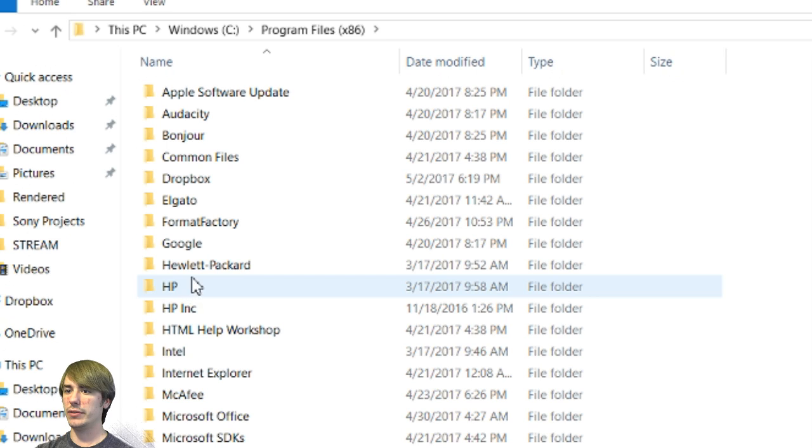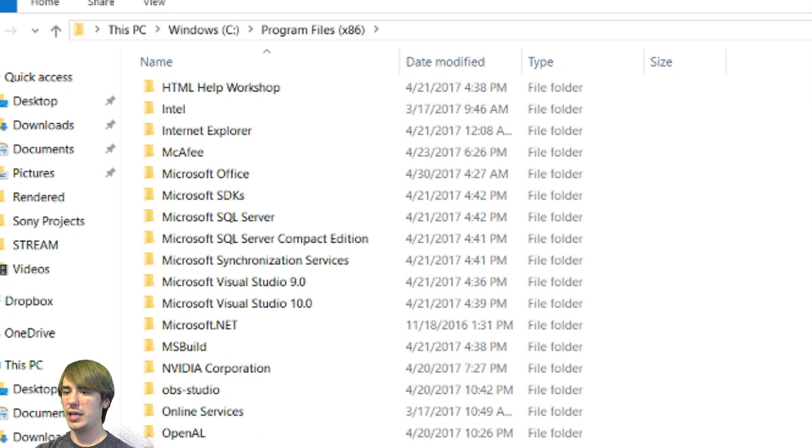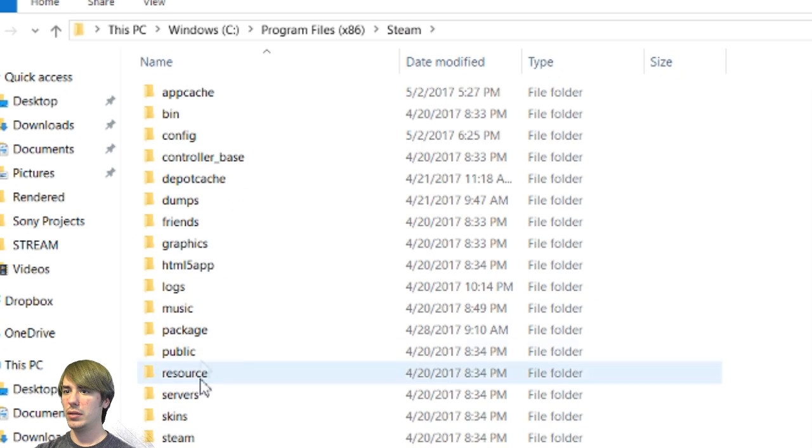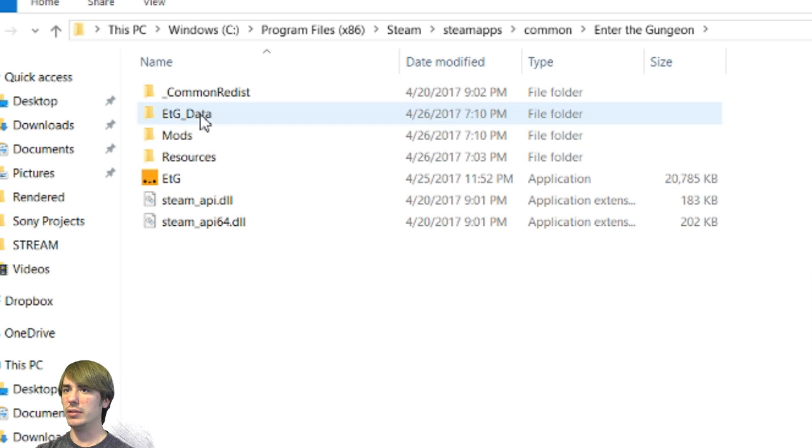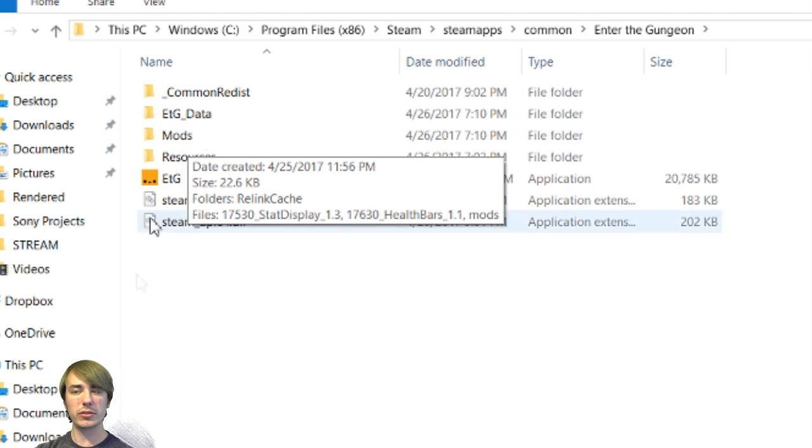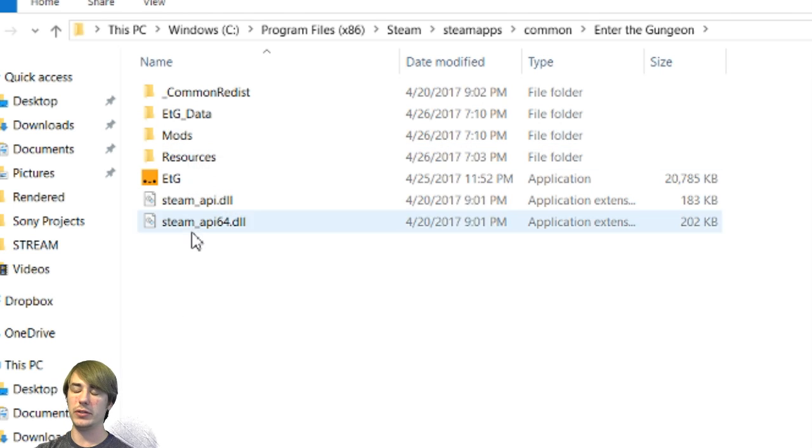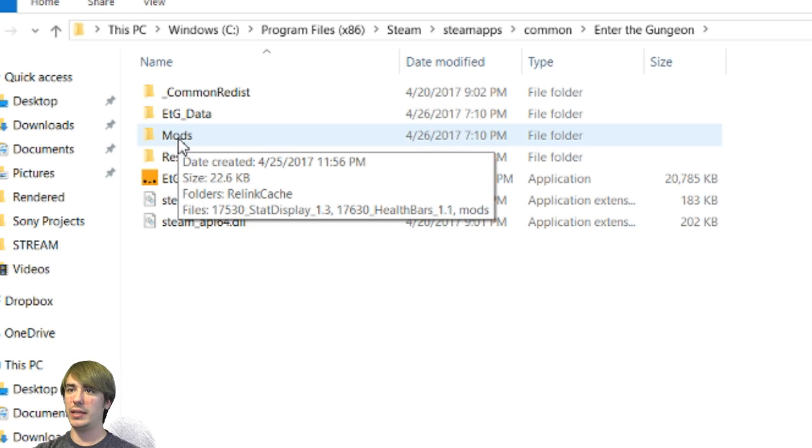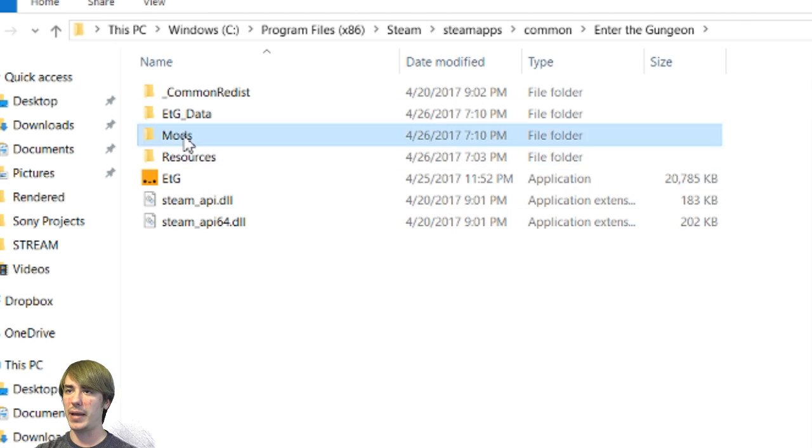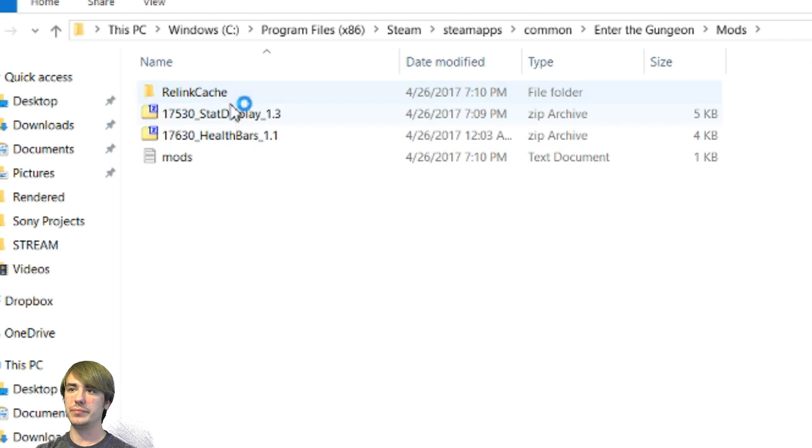Program files, steam, steamapps, common, enter the gungeon. You will have a new folder called mods. If you don't, just create it right here. You should have it. But if you don't, it's simple. Just right click, new folder, name it mods. Bam.